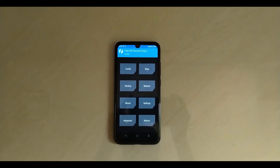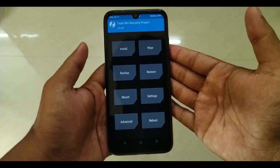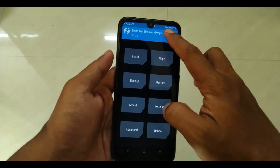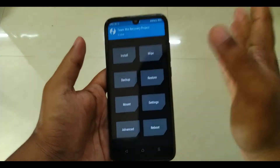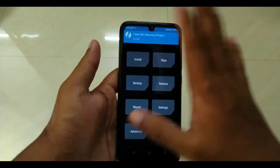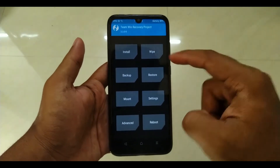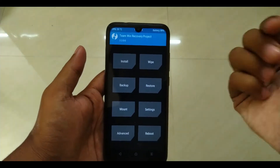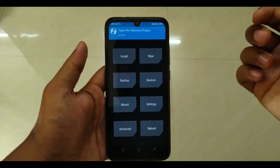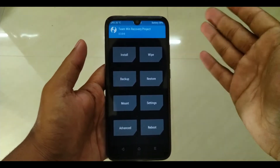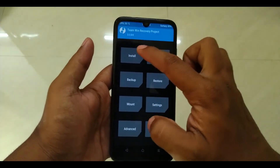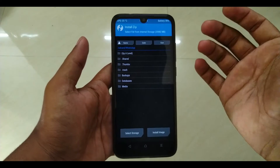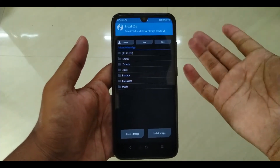This phone is a Redmi Note 7. I have installed a requirement for this phone. This is an unofficial build. We can download a new one, so we can install the custom software.